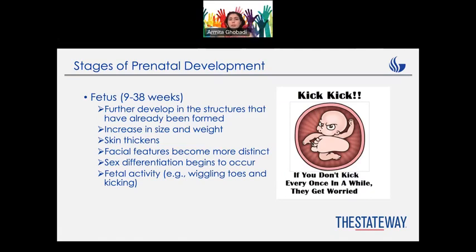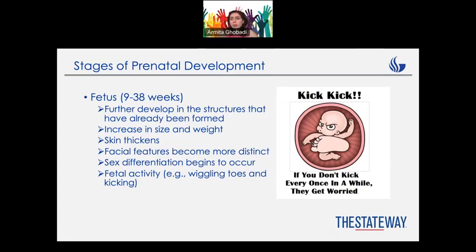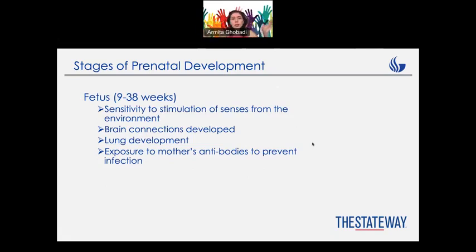We can see some increase in size and weight, some differentiation in sex organs, and fetal activity like wiggling toes and kicking, which should be really fun. Some of you who have already had a baby or have a sibling who experienced that period could just share your ideas and experience — it would have been fun. But since I don't have you here, let's get back to the topic.